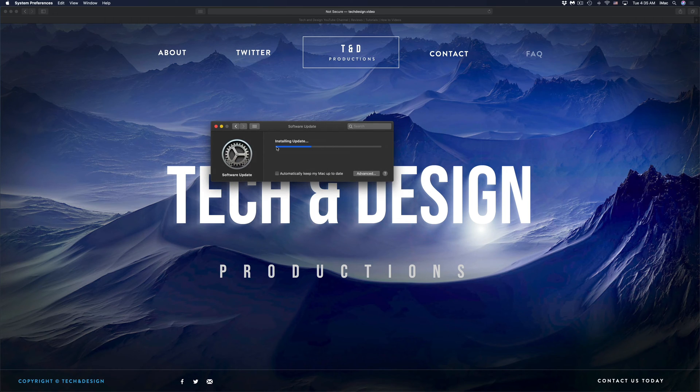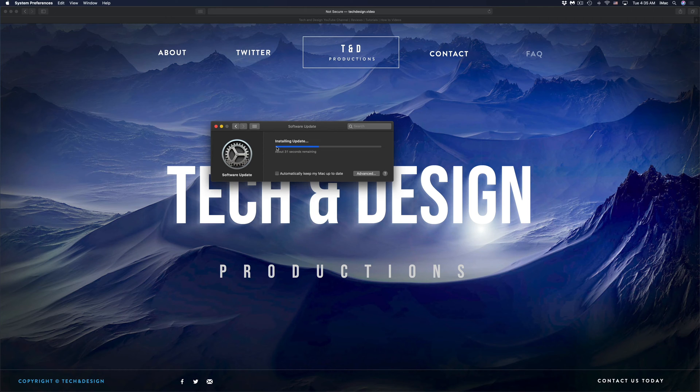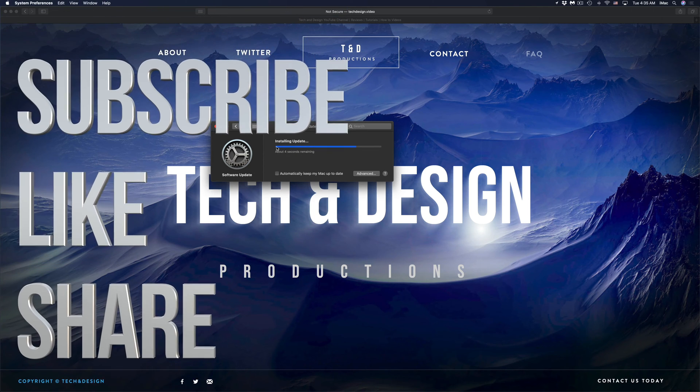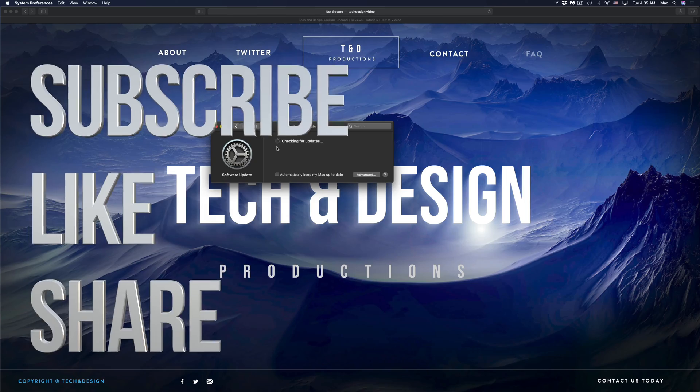And that would be it for this video. If you guys have any comments or questions, you guys can write down here in the comments area. Don't forget to subscribe and rate. Thank you.